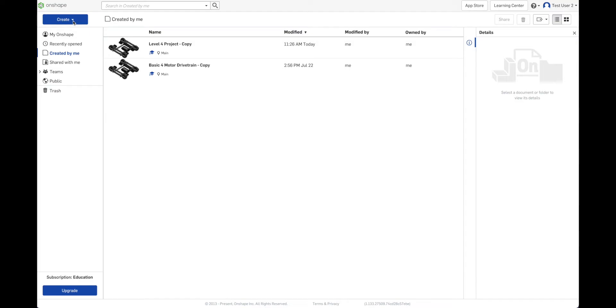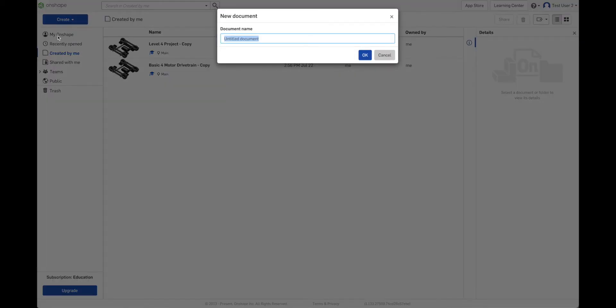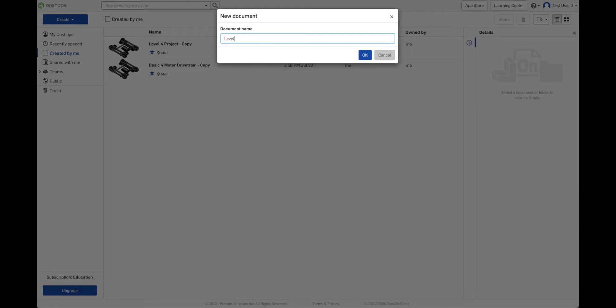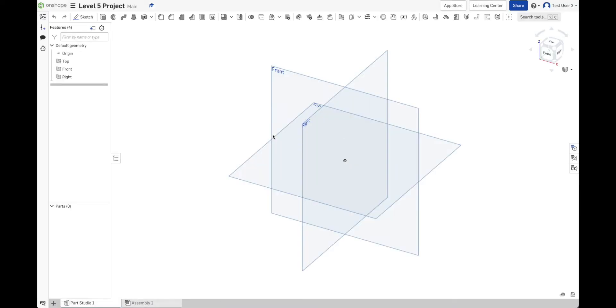So let's start with a brand new project that we create by ourselves. So go to create and we'll give it a name. Level 5 project. And unlike all the other projects we've worked on up to this point, there's nothing here.